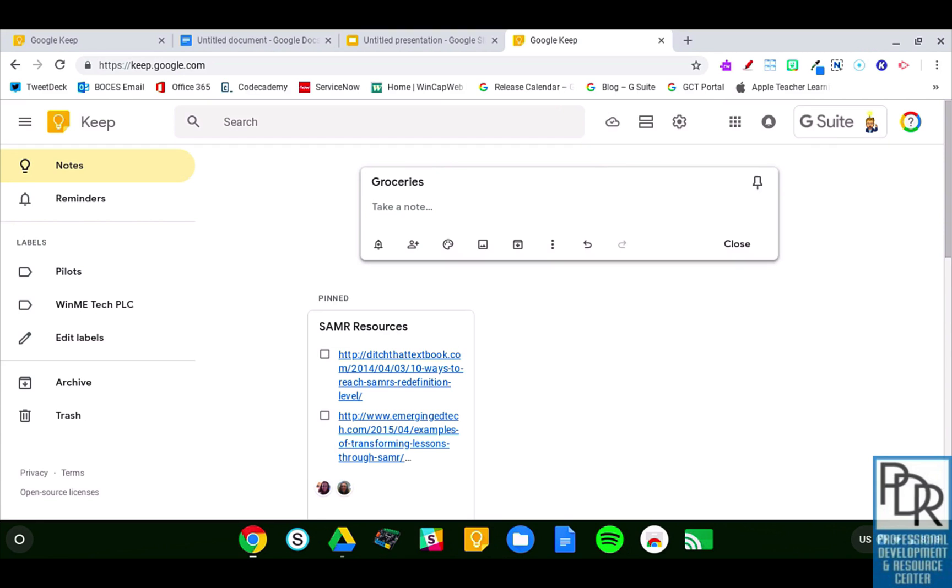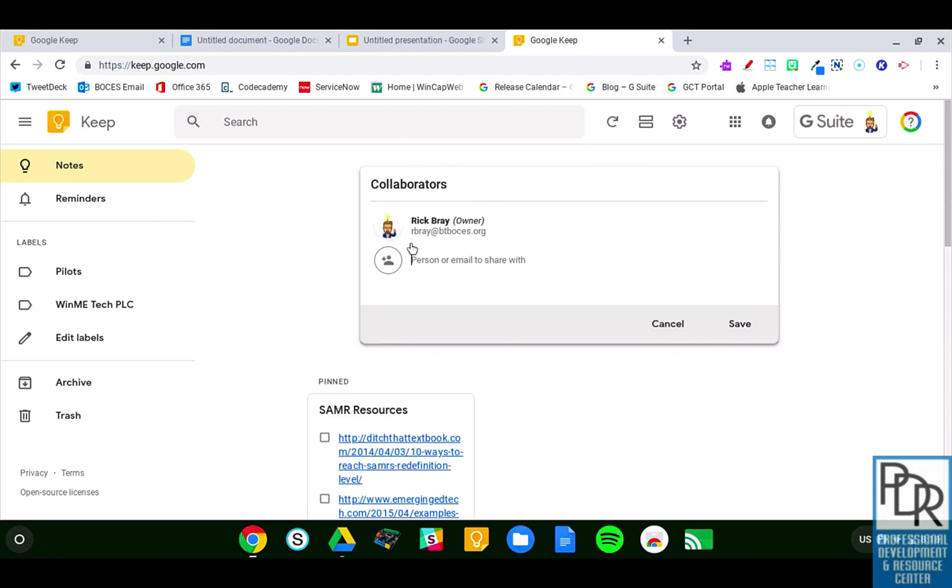When I look across the bottom of this bar, there's a few icons. The first is a reminder. That will remind me at a certain time to do something through a push notification. I can collaborate, which means I can share this with other Google users, which is an awesome way to keep track of a team and help them stay organized.